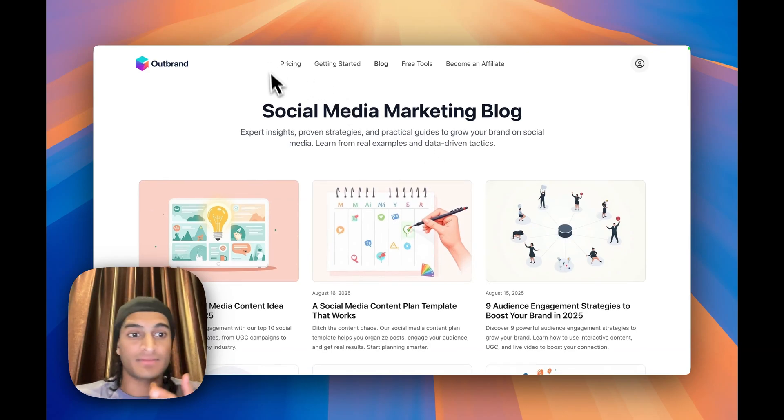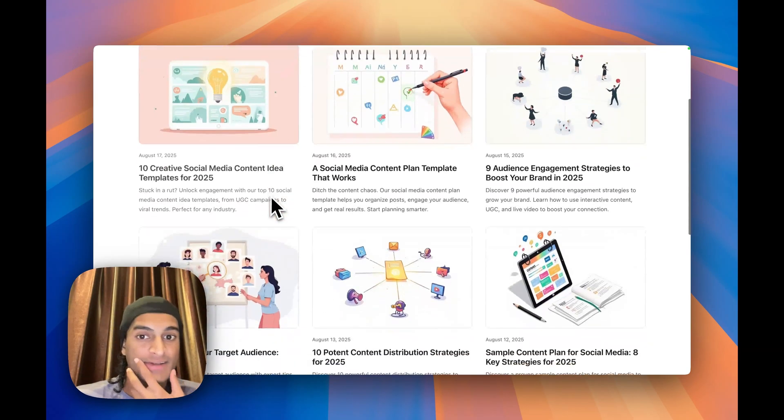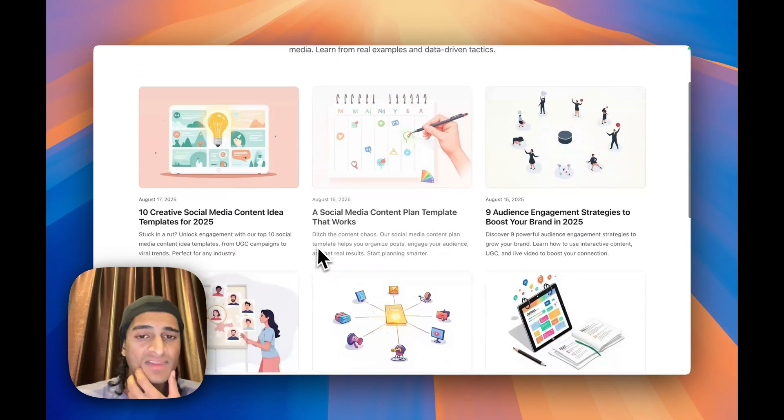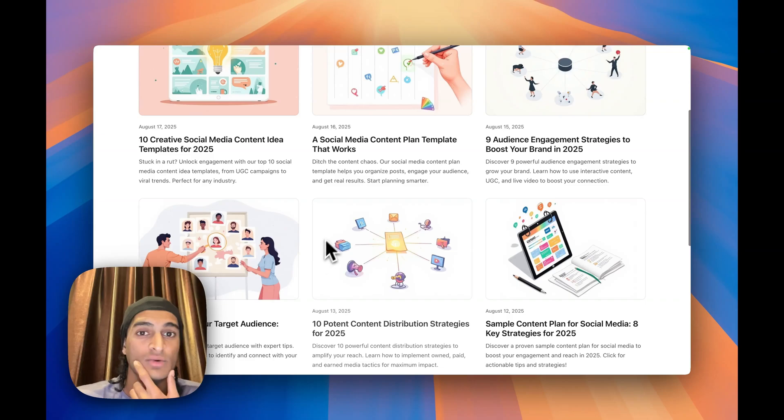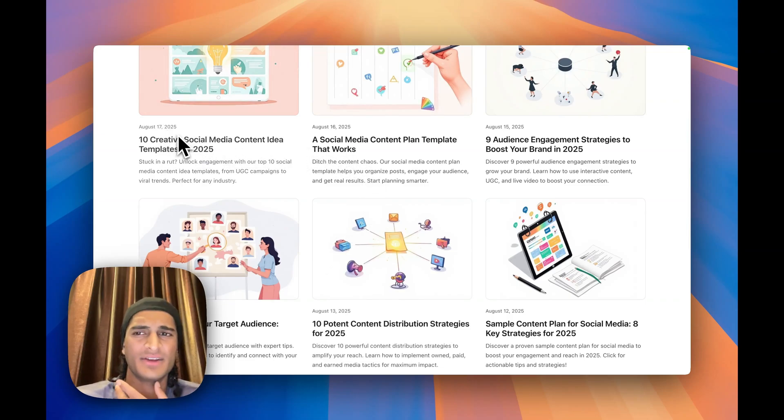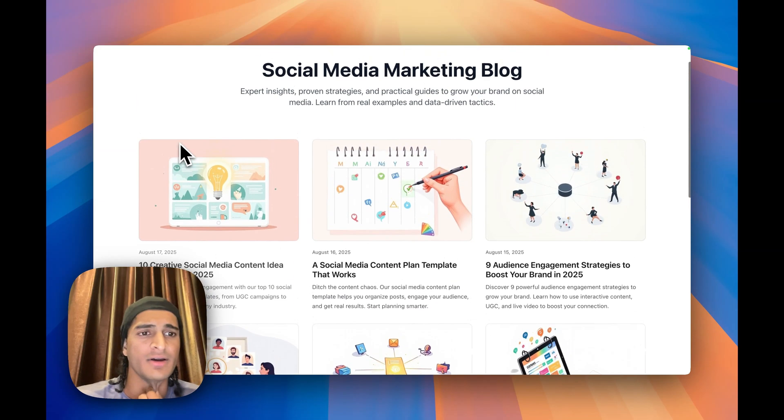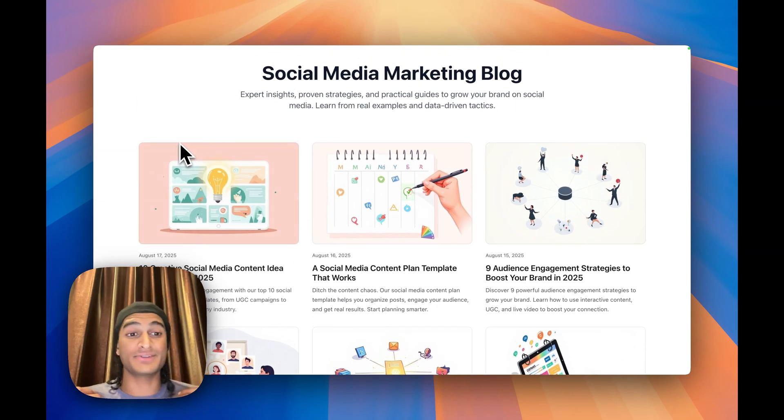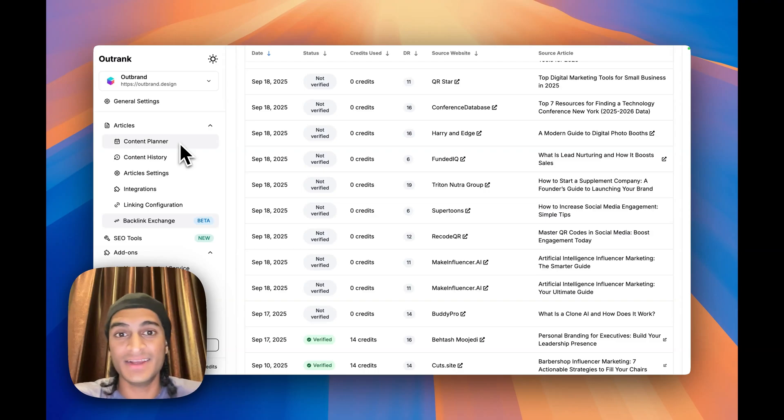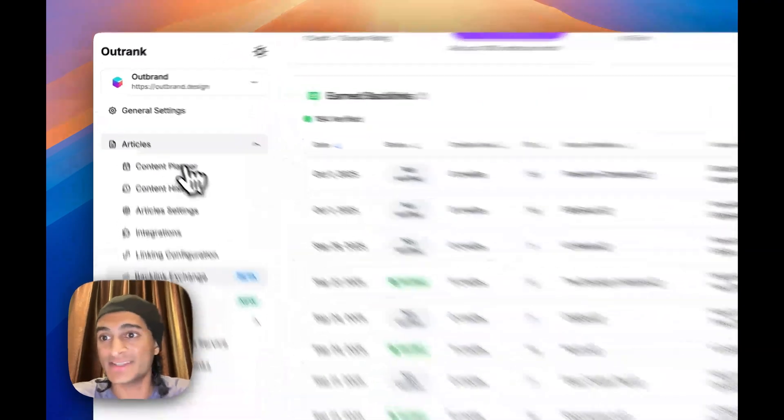We've also, here's our blog that this site was for, outbrand.design. As you can see it was automated. We stopped, I think there was an error with the webhook August 17th, but that was on our end, not on Outrank's end, which is truly amazing.